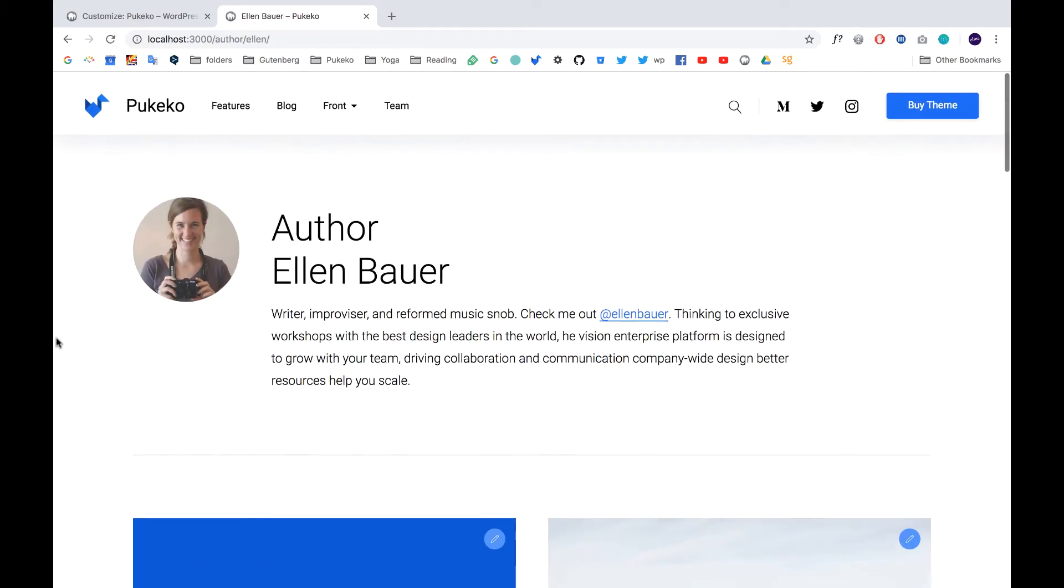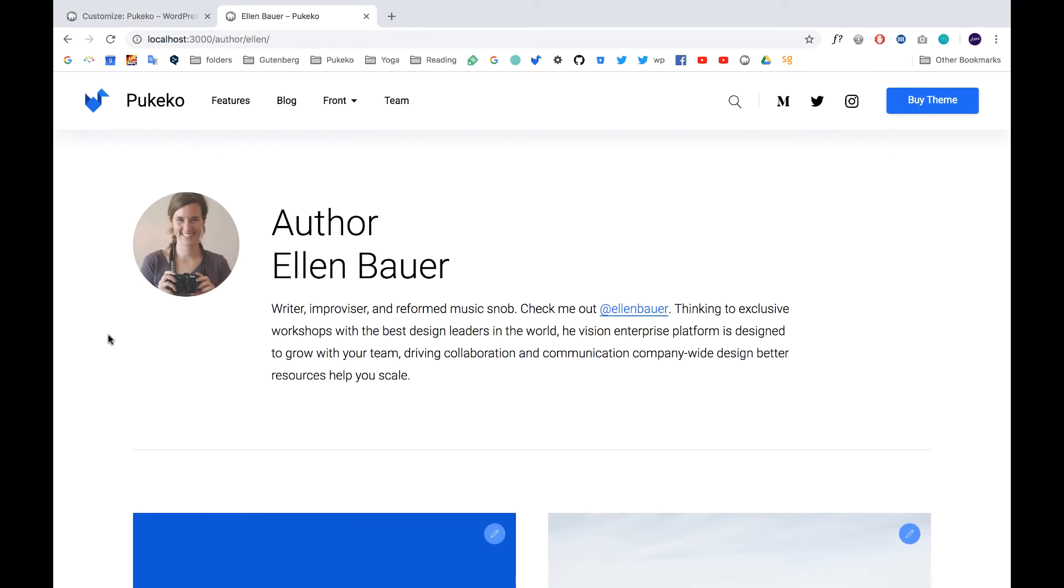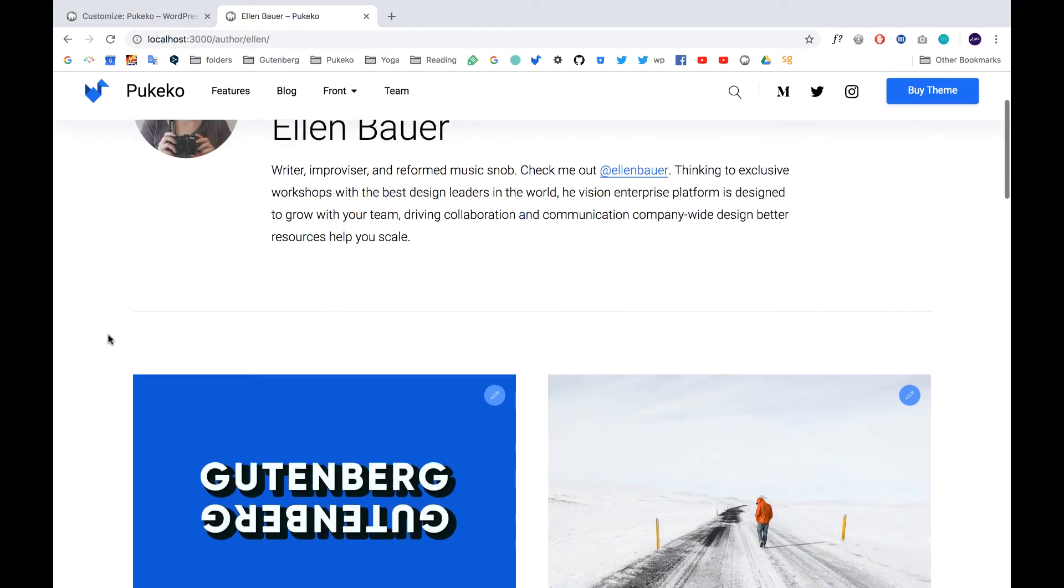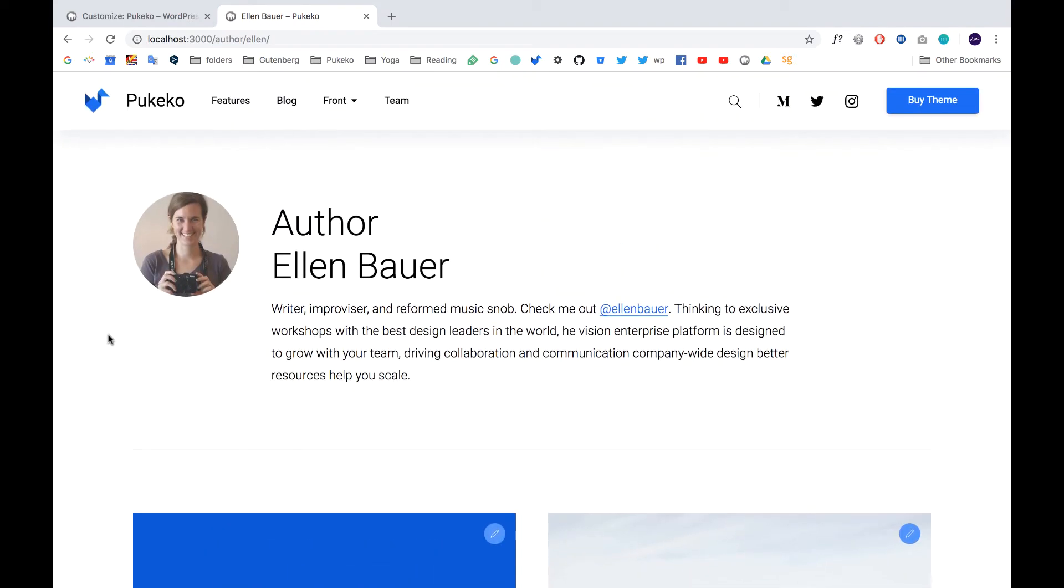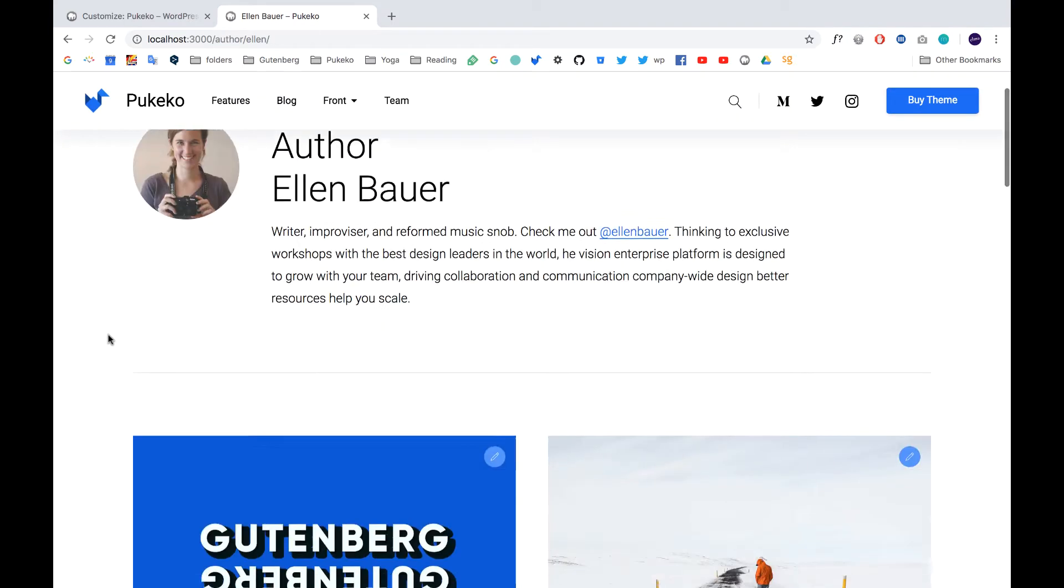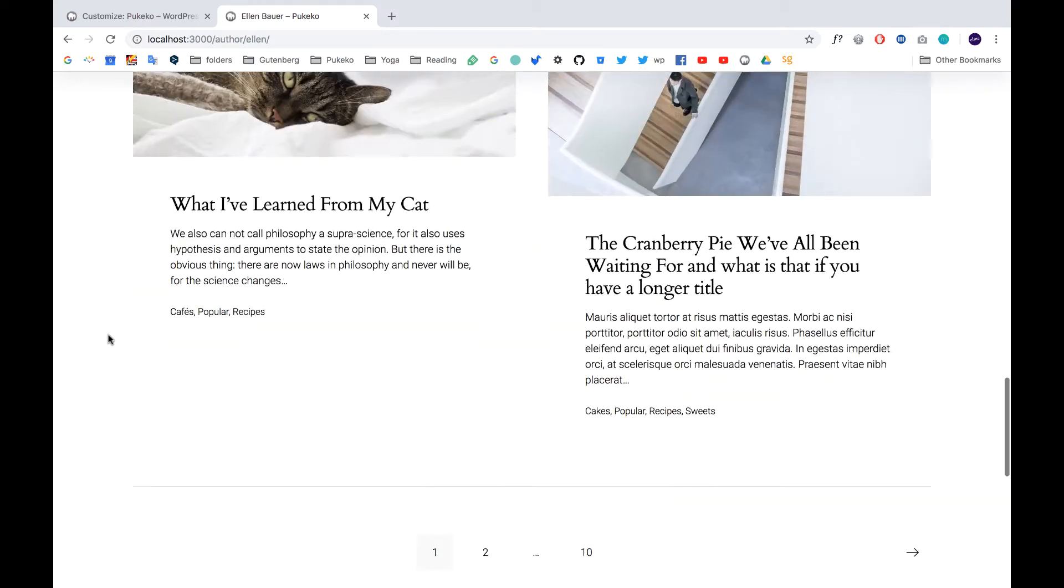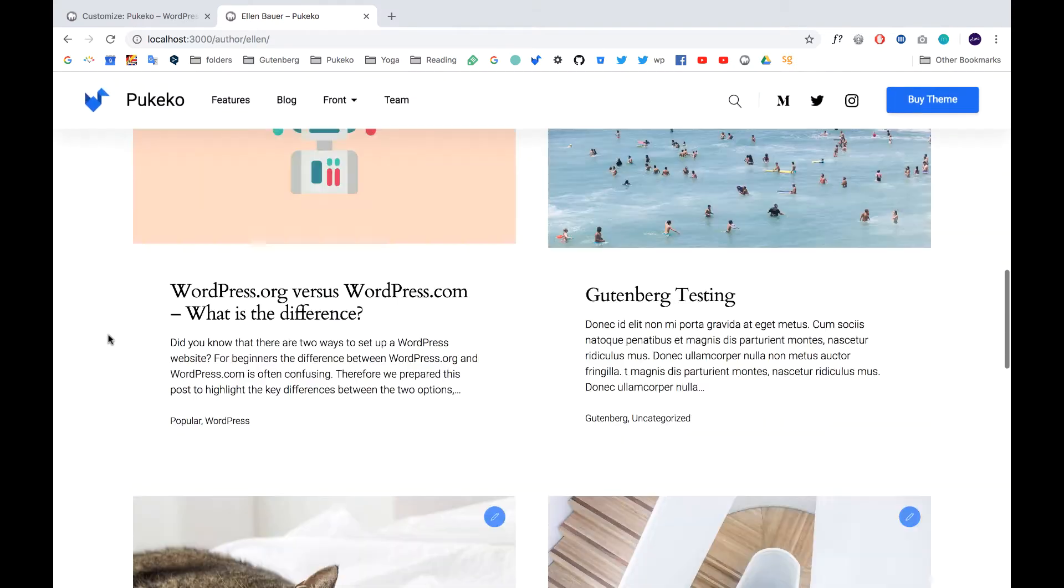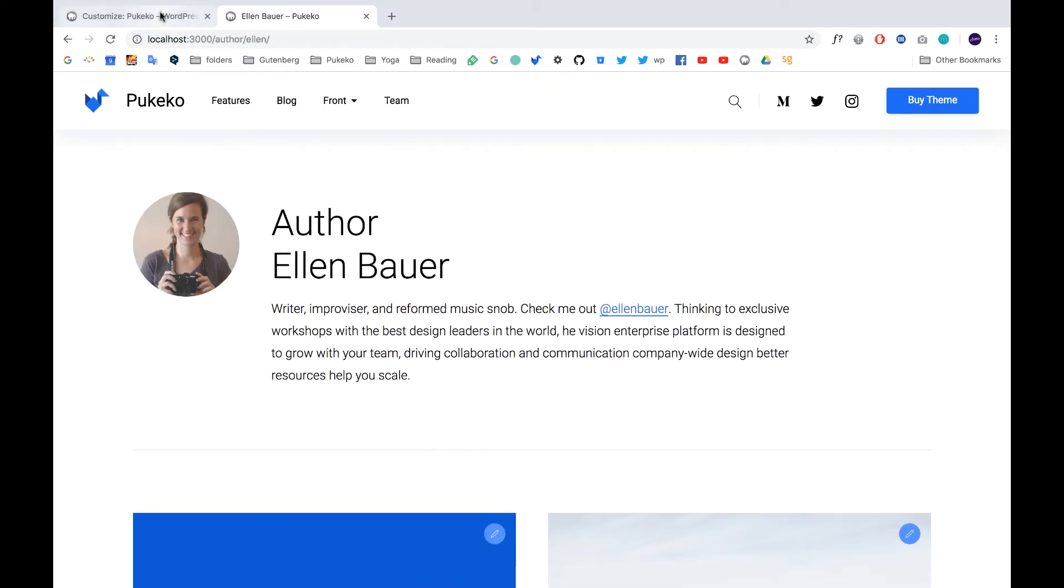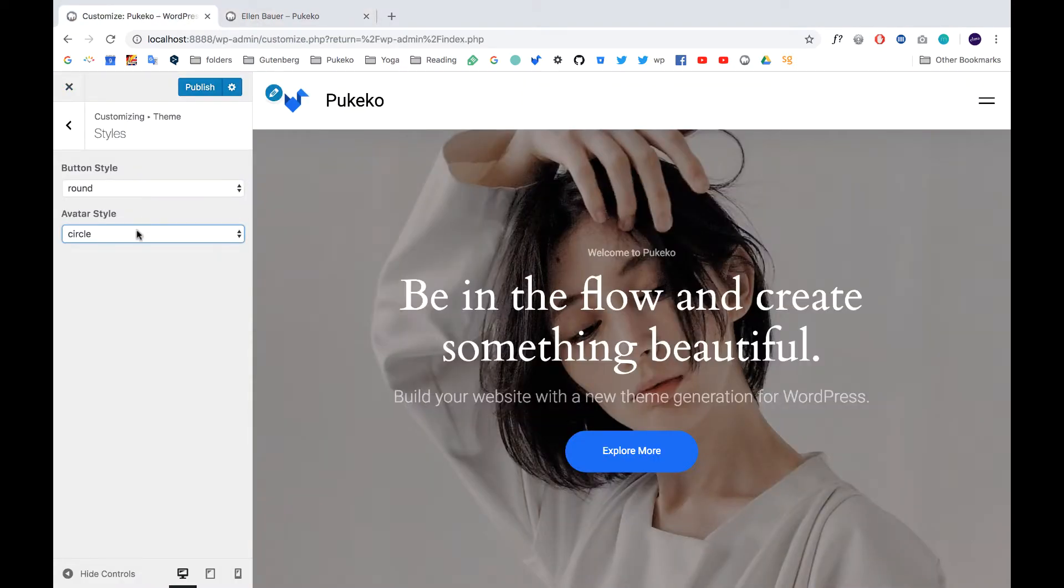For instance, here we have also redesigned the archive view. So now you have a nice author information on the top and then you see all the posts of each author. So that is a nice new option as well.